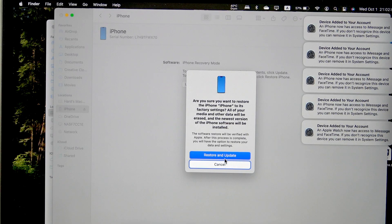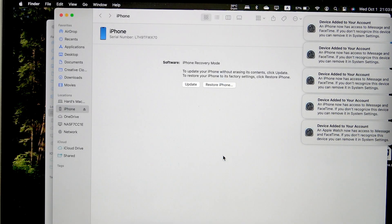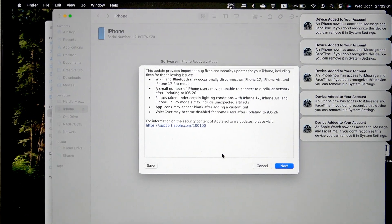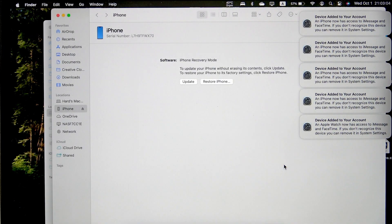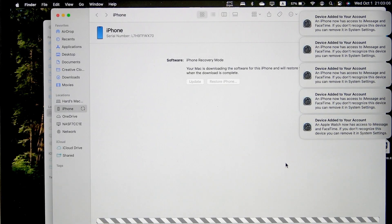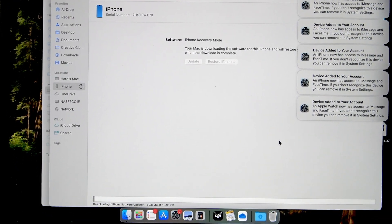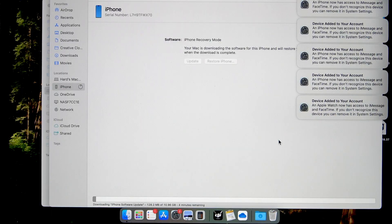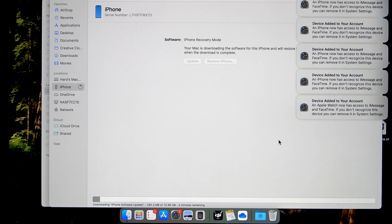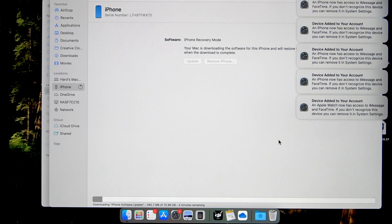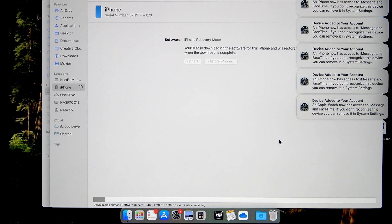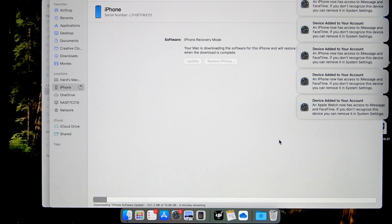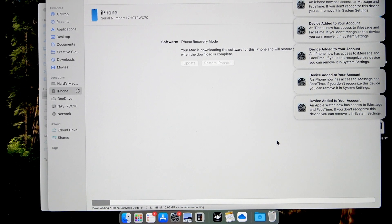Now click on restore and update. Click on next. Click on agree. As you can see a bar appeared down below. We can see the time remaining how long it's going to take. So now we just need to simply wait until this bar gets to the end. It's going to take a little bit so be patient.